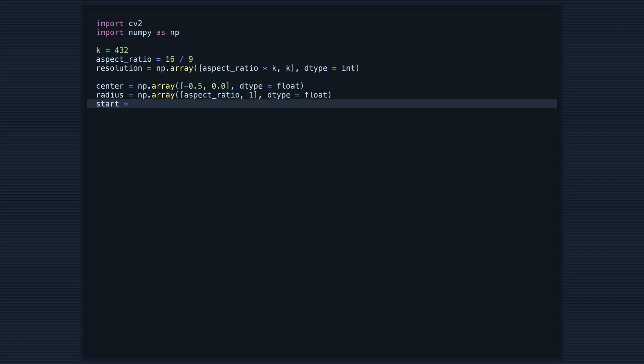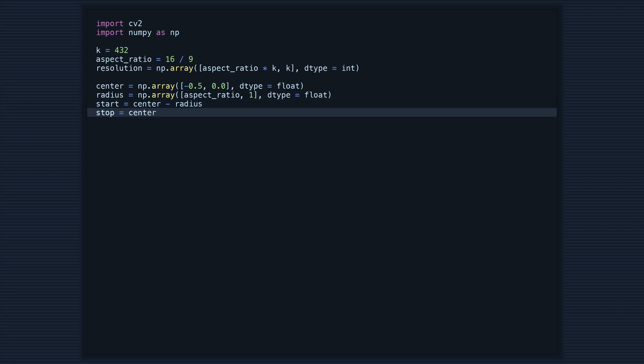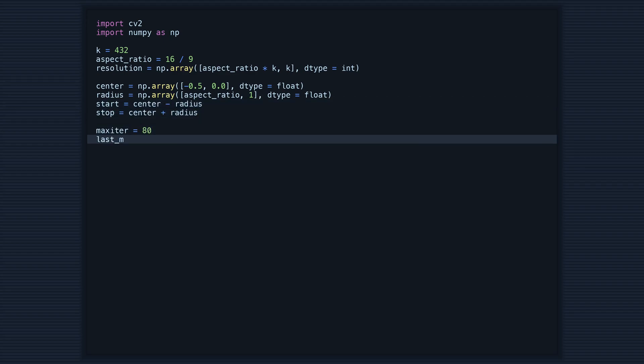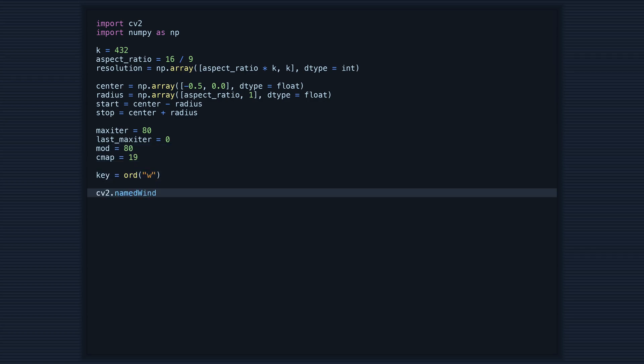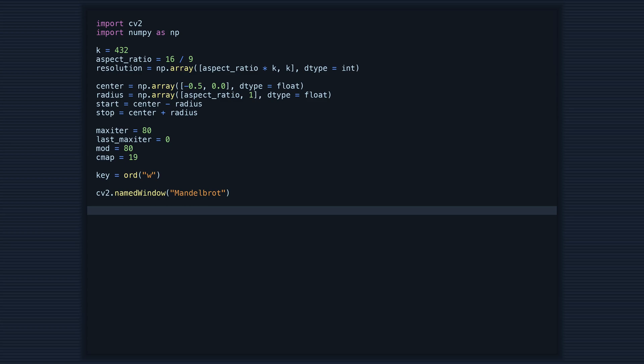We'll also set some initial values for the max iteration, color modulo, color map, and key. We also create a window for our app called Mandelbrot.